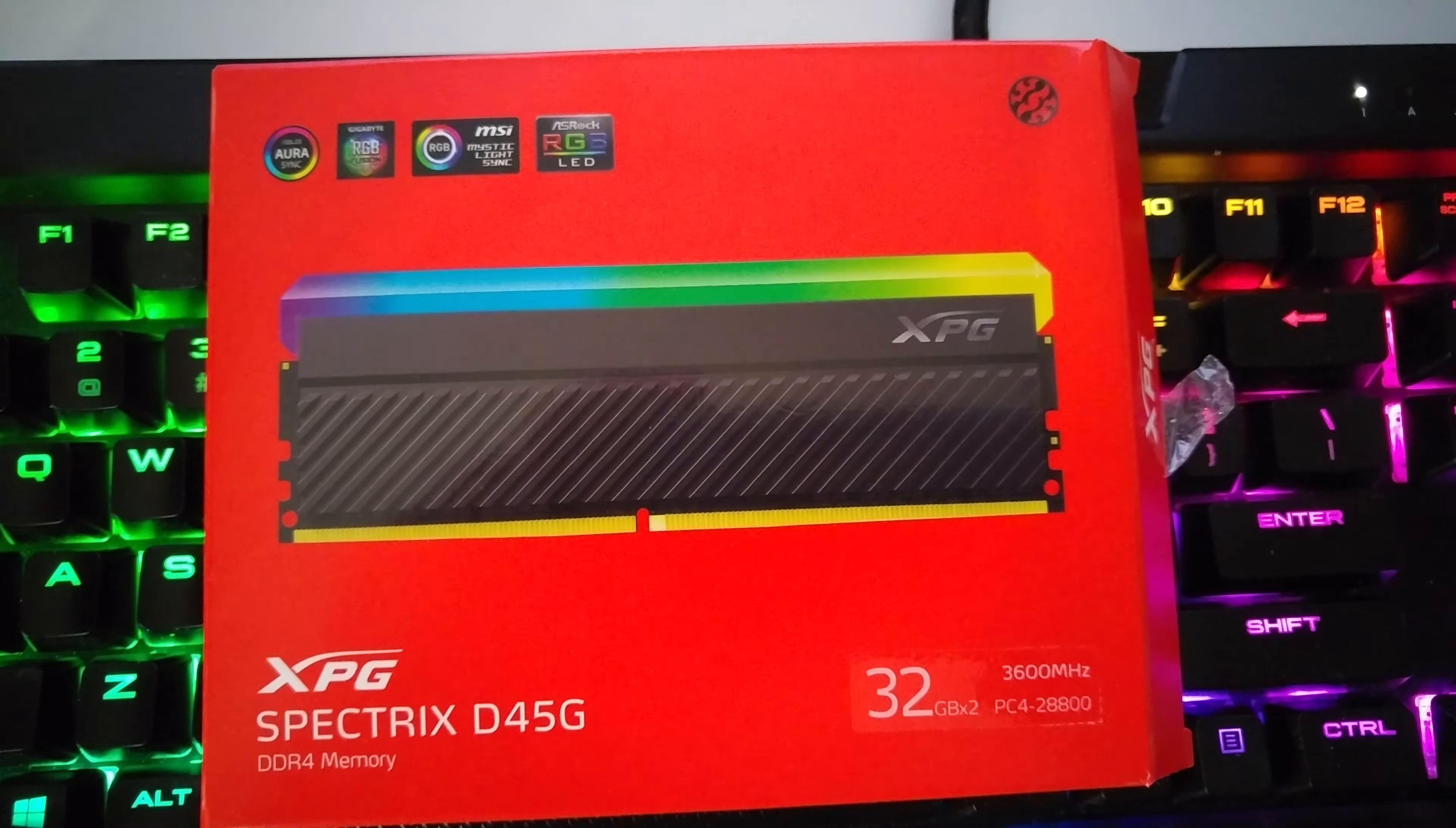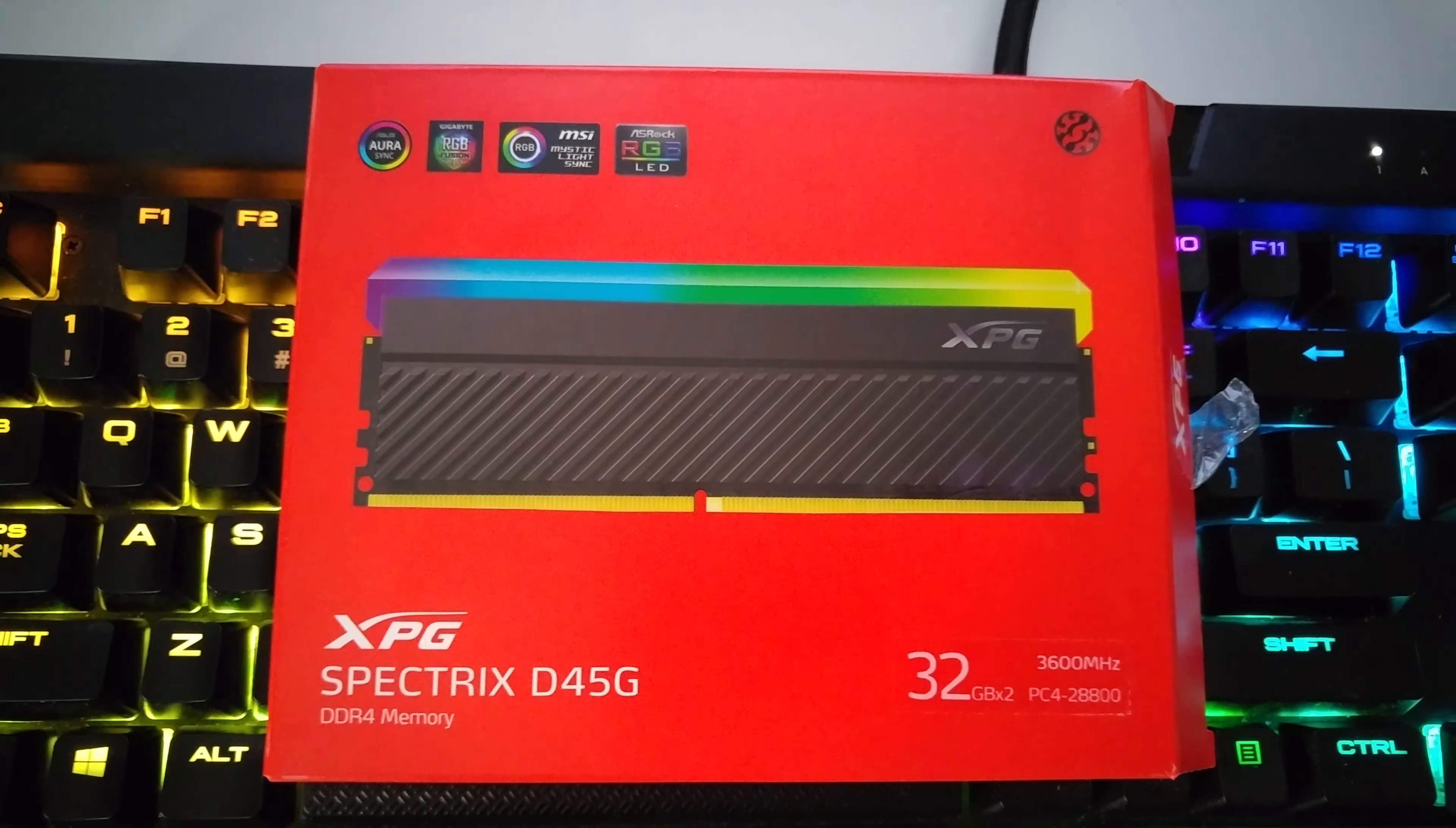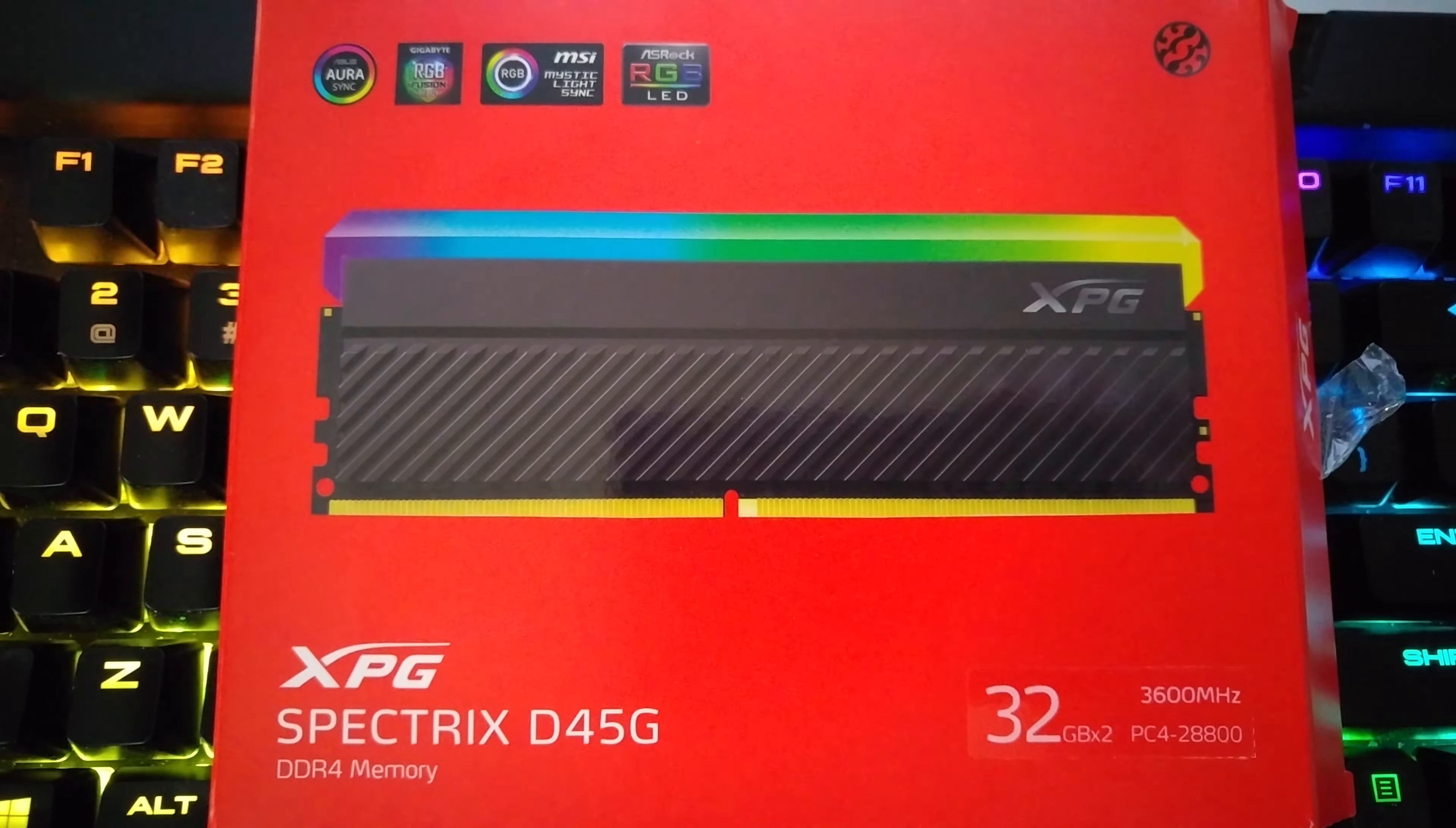Today's video is about RAM and just to let you guys know that not all RAM is going to work well in every computer. So right now this RAM here is made by XPG Spectrix D45G, 32GB sticks at 3600MHz.